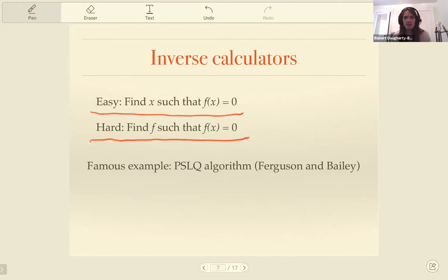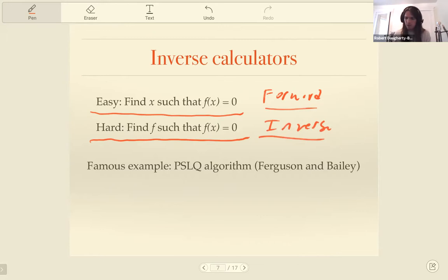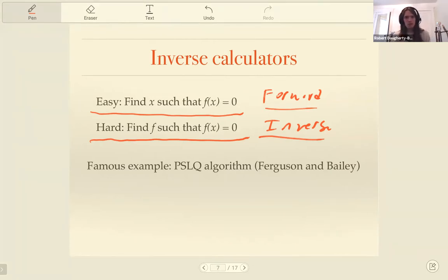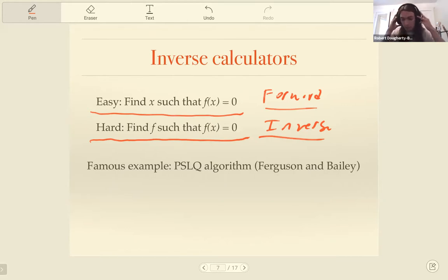This is a very hard problem because it's not even well-posed — it doesn't exactly make sense without specifying what class of functions F you're looking for. This is the inverse direction, where you're given a value and trying to find the equation backwards. The reason we care is that sometimes, especially when working experimentally, you can approximate some value but have no idea what it is exactly. You're just trying to find any way to get a hold of it — so you plug it into an inverse calculator and it might say, maybe it's the root of this equation.